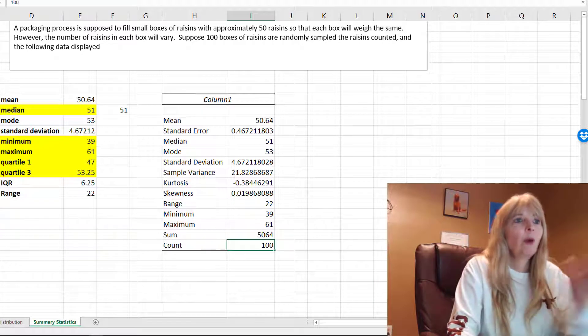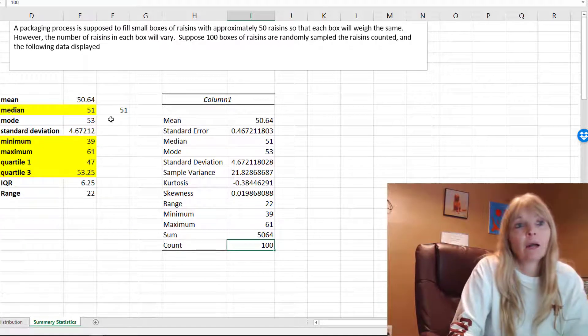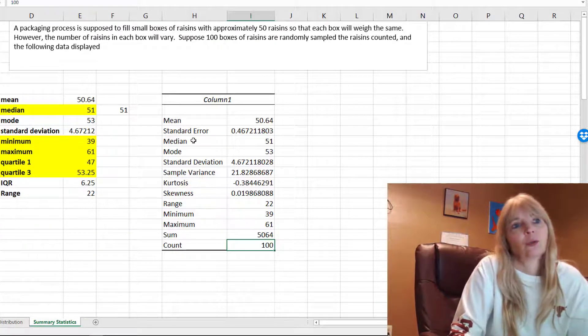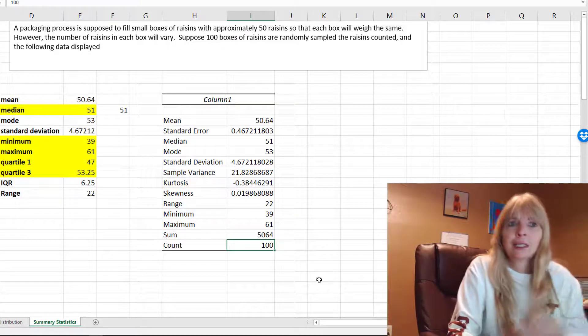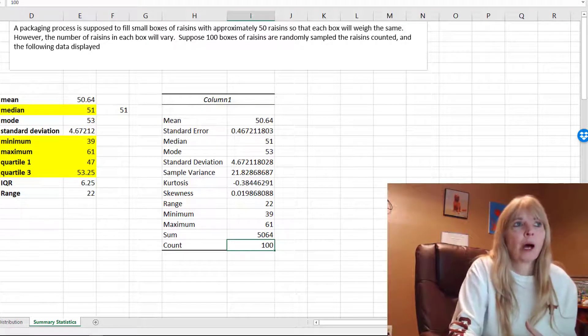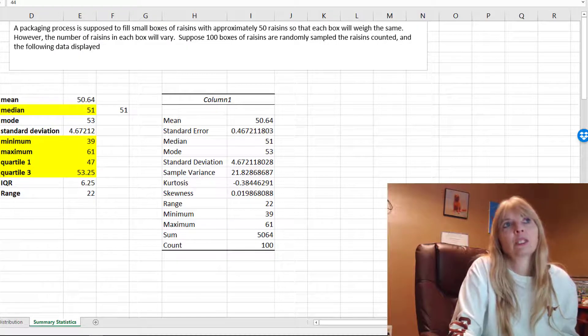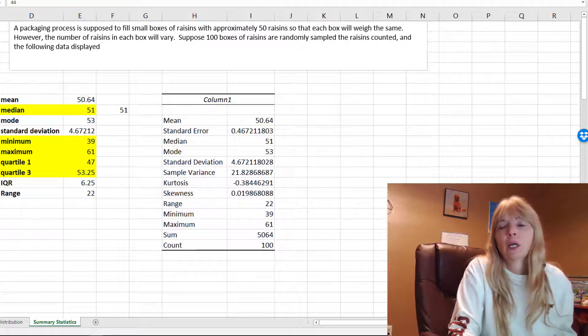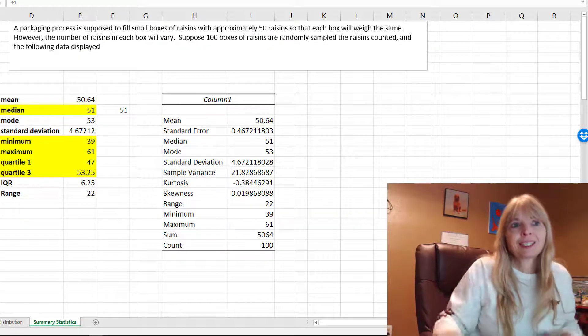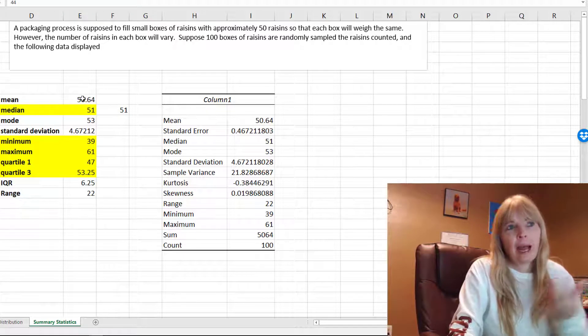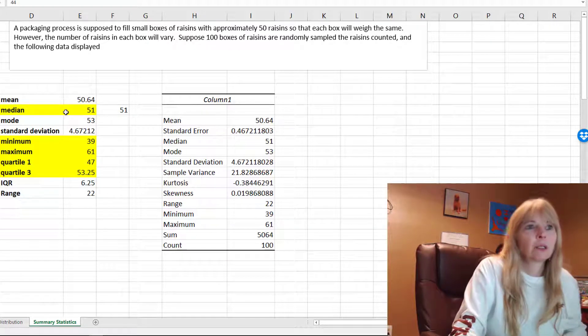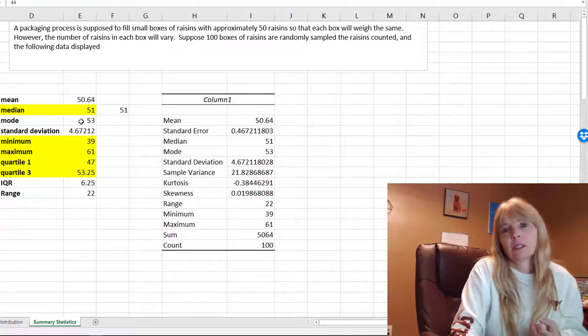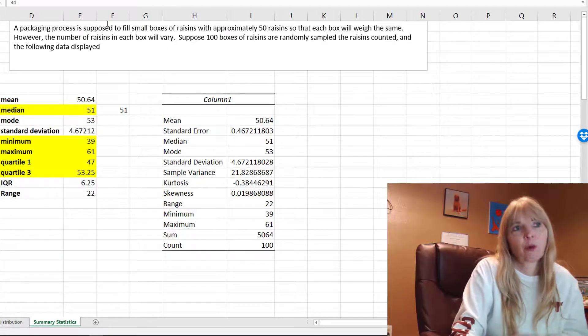This doesn't give you everything but it gives you quite a lot to be able to do the data analysis tool. Just a very quick way to get some summary to summarize these hundred data values into descriptive statistics that tell me average number of raisins in the box, the middle, the number of raisins in the box that show up the most, the spread and so on.